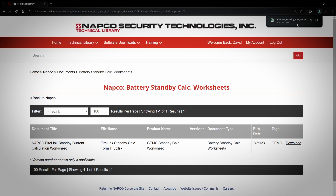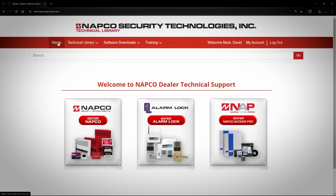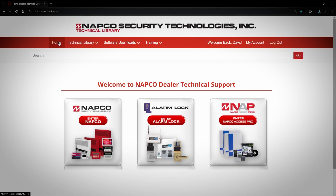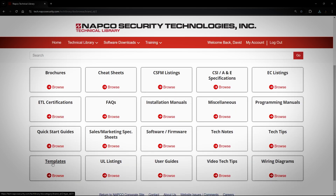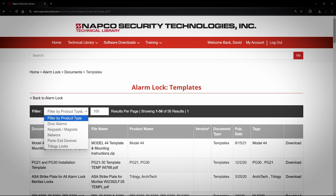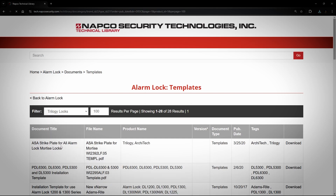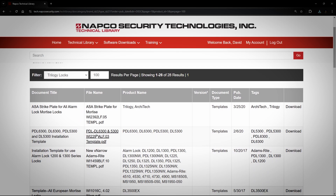For my second example, we will cover how to find the installation template for the DL6300. Click on Technical Library, Alarm Lock, Browse by Document Type, then click on Templates. Next, you will click on Filter by Product Type and choose the option Trilogy Locks. You will see the template for the DL6300. This template is the same for other locks that have the same footprint.